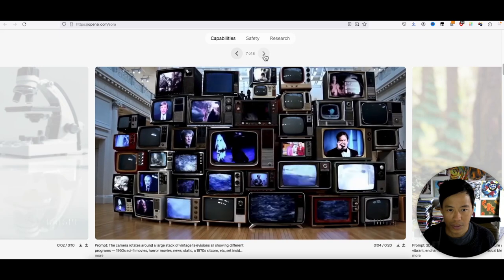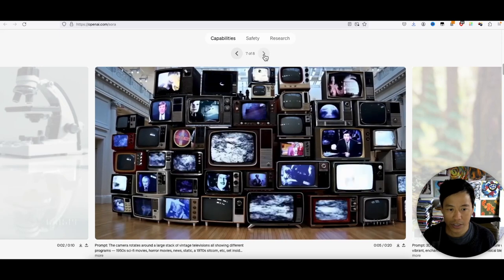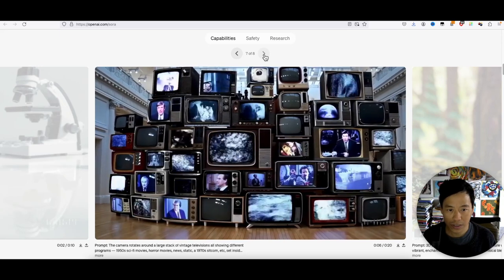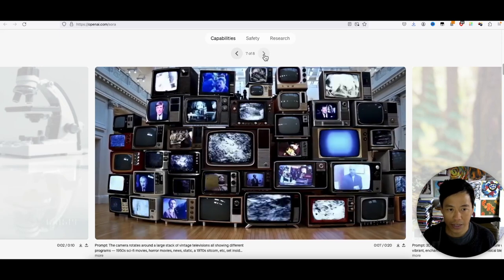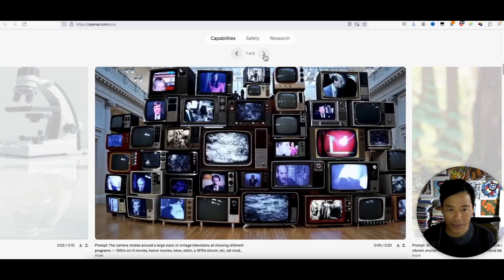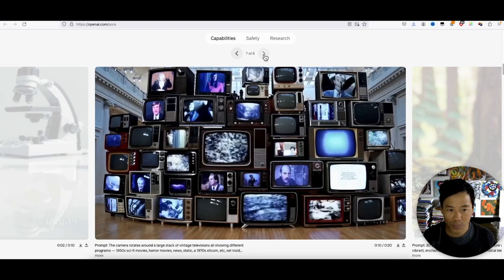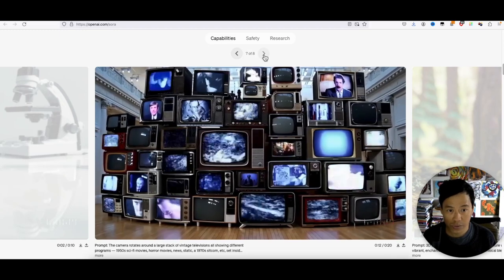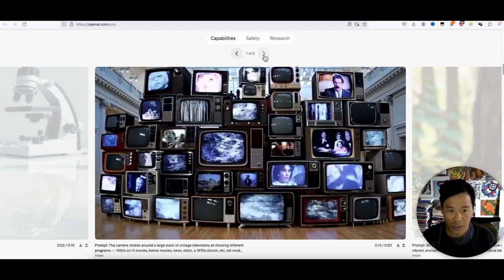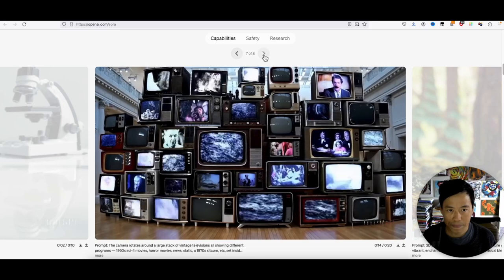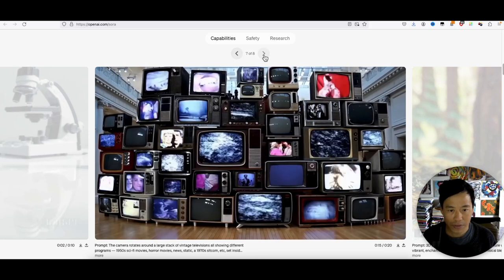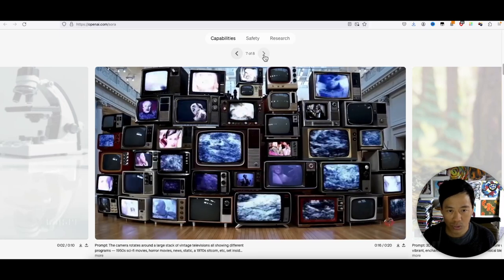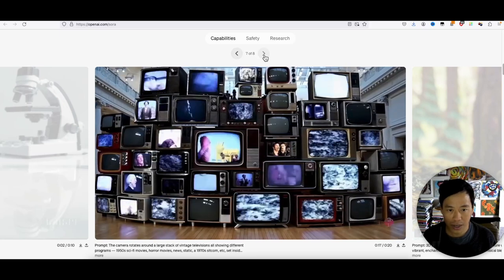This is going to change everything as far as making videos, even making movies. Everything - YouTube, TikTok.